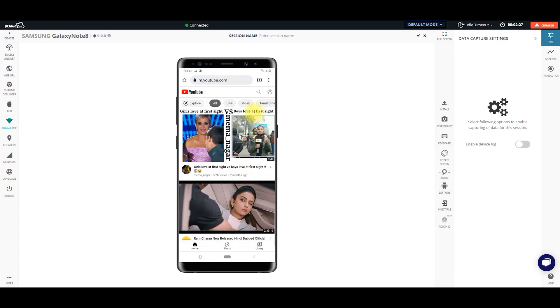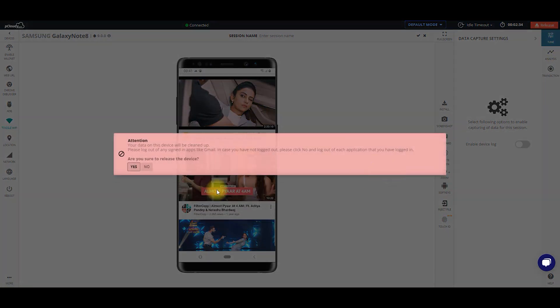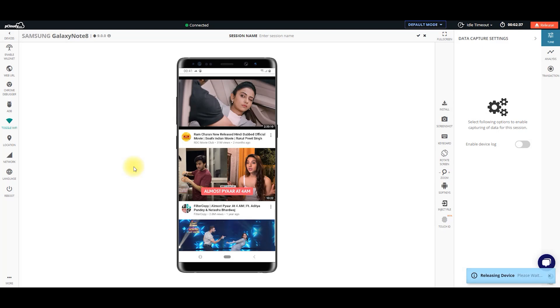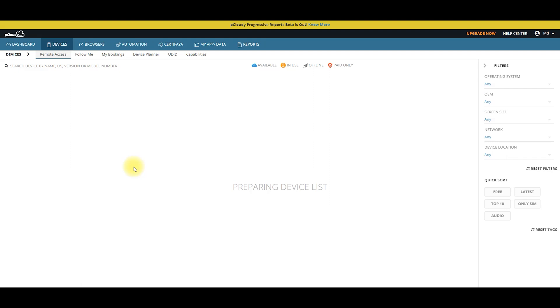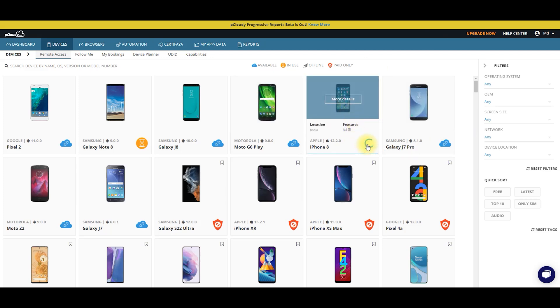I will access my YouTube channel. I will release my app. I will use my iPhone device. So, I will see how I can see my iPhone. So viewers, I will see Apple iPhone 8. I am connected to the Apple iPhone 8 and checking performance on another remote device.